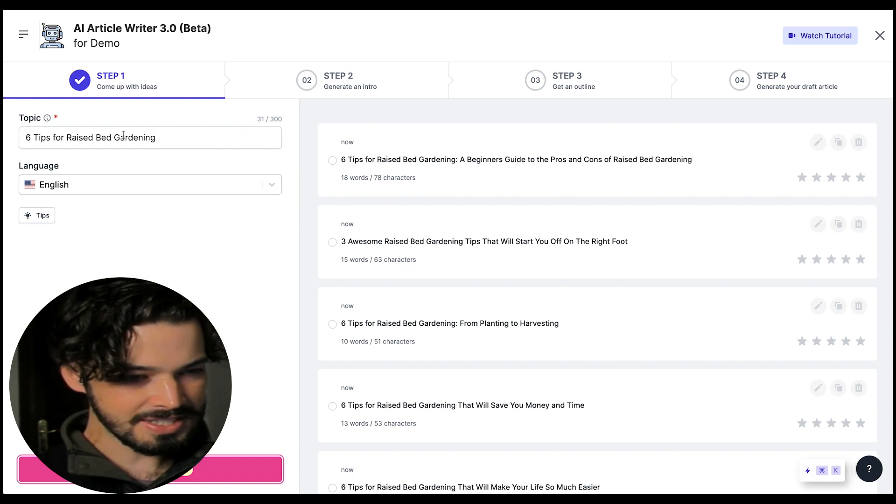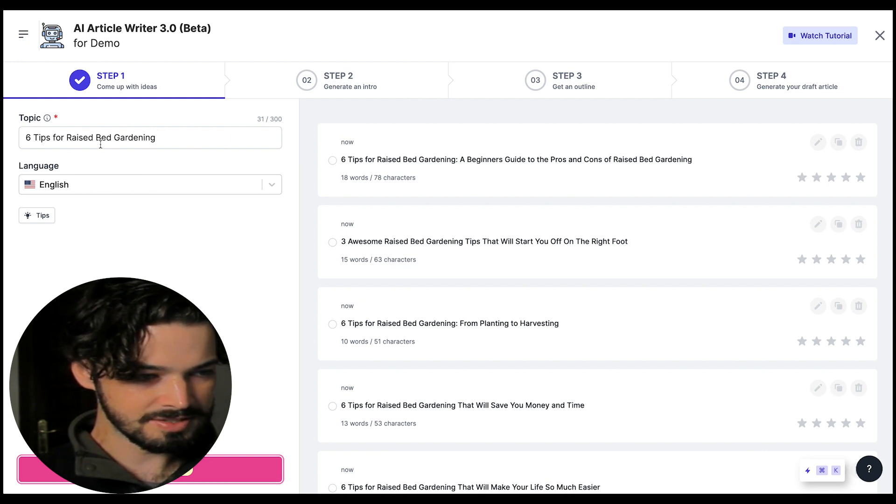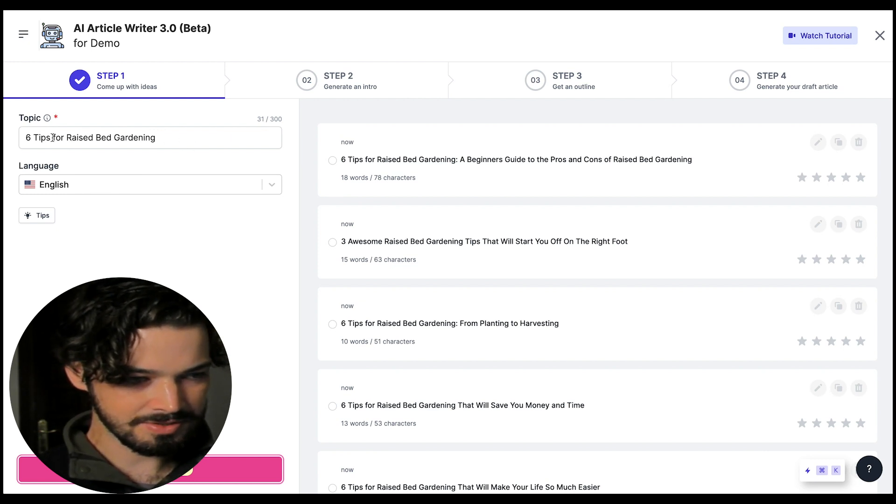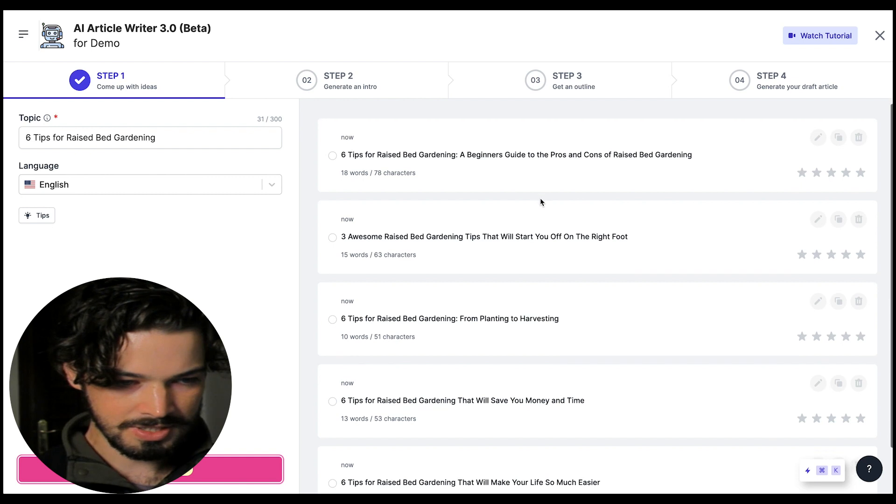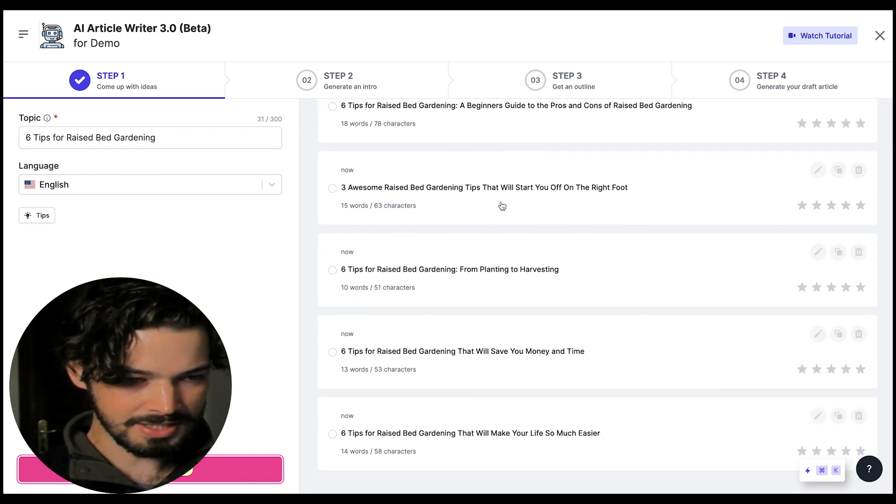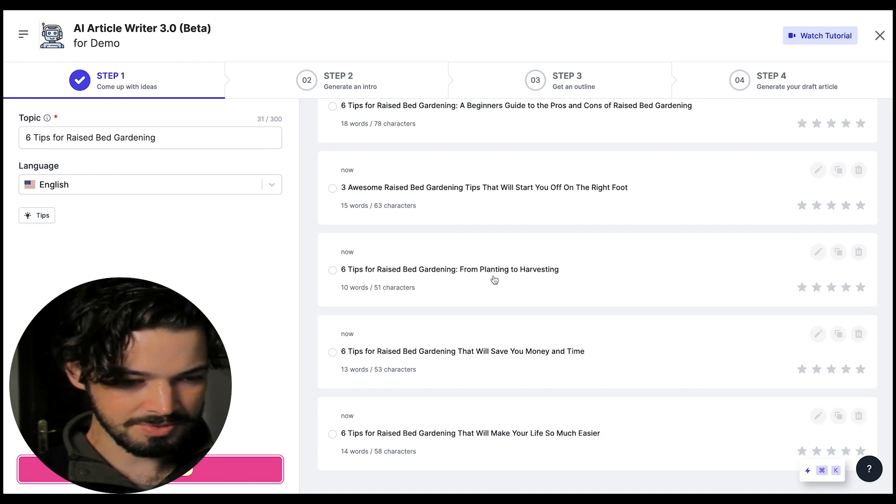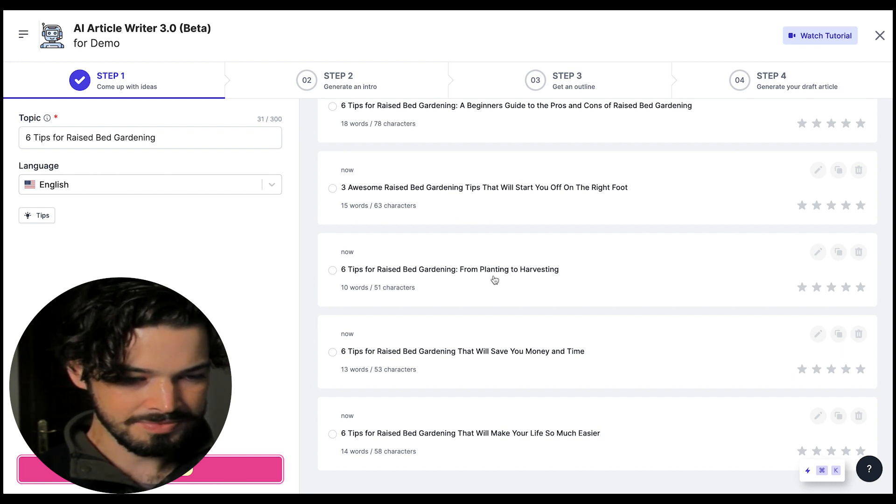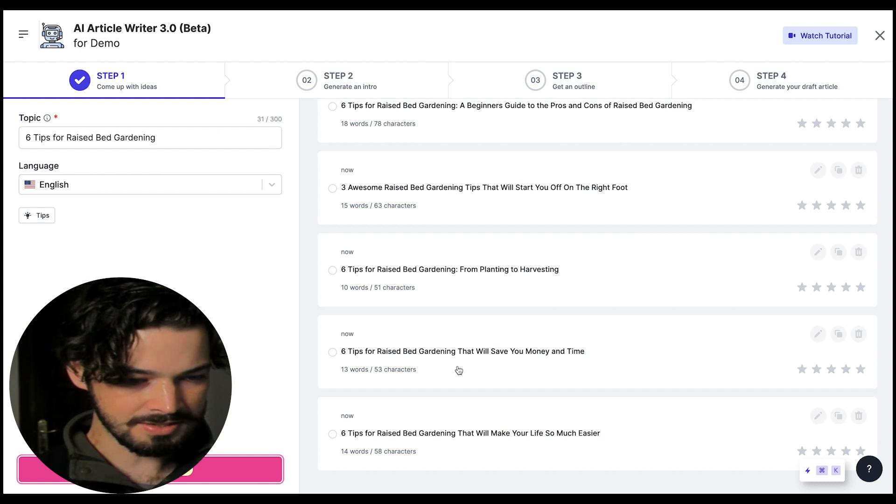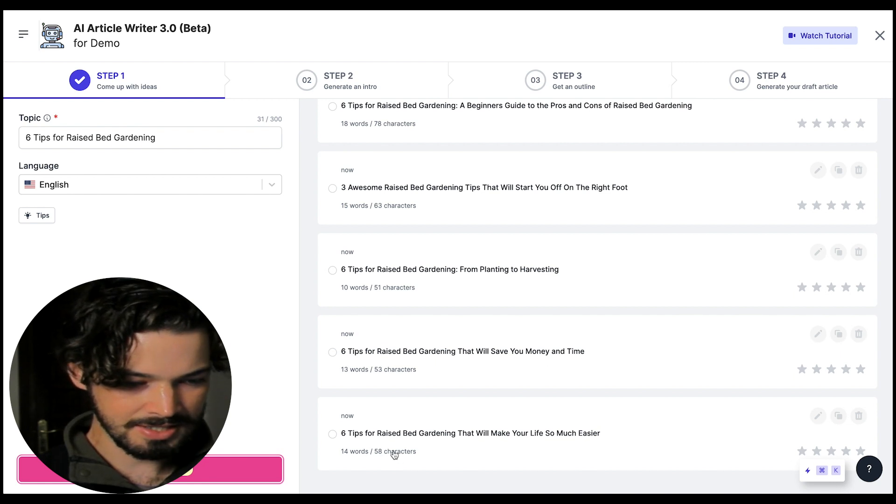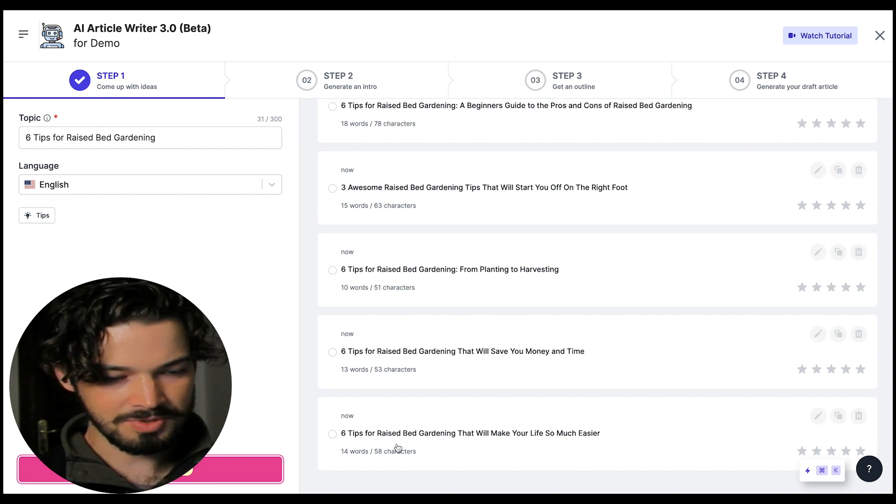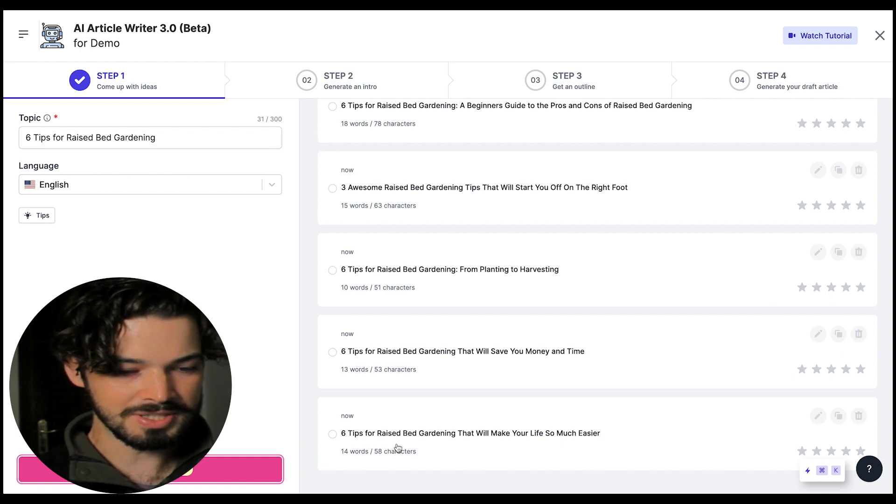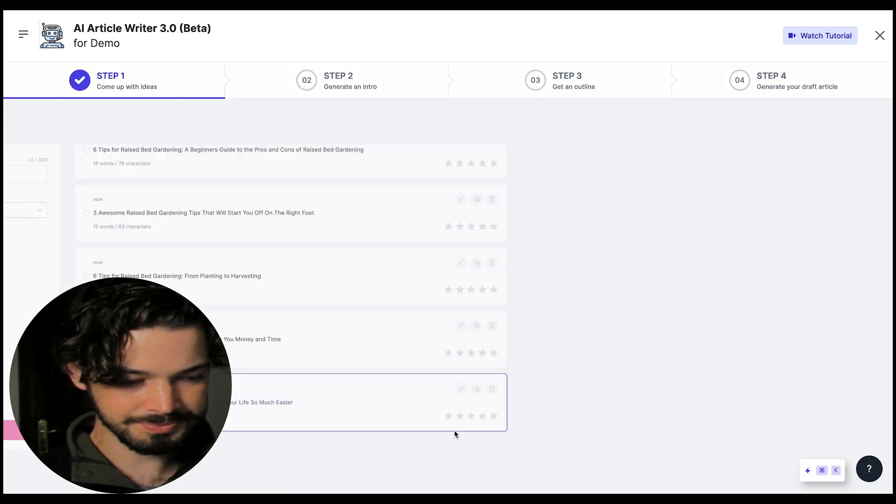So as you can see it's expanded upon the six tips headline here and we've got some variations. So we've got from planting to harvesting and then more focused on saving time and money here and then this one six tips of raised bed gardening that will make your life so much easier. So I actually really like this one I'm going to go with that.